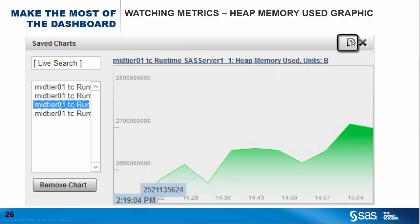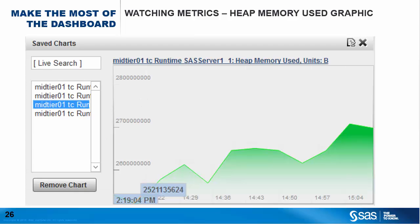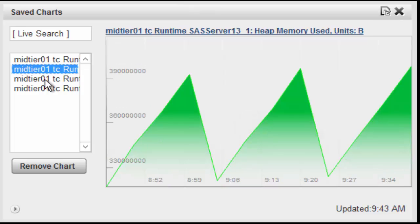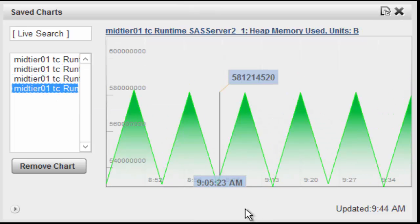By selecting the configuration button on the Saved Charts portlet, you can further specify the time interval you want for the charts and the rotation time from one server to the next. With this portlet, you can watch the progression of specific metrics at very precise times, and flip back and forth between different resources to observe the different patterns on the metric from one resource to the next.